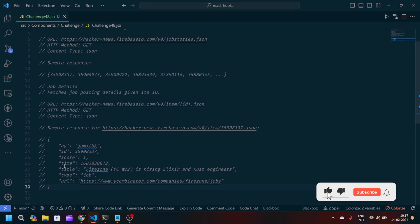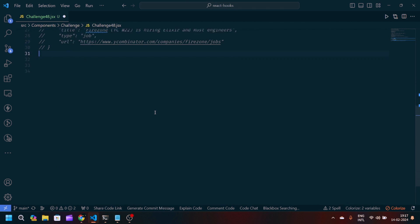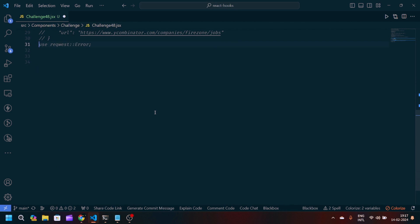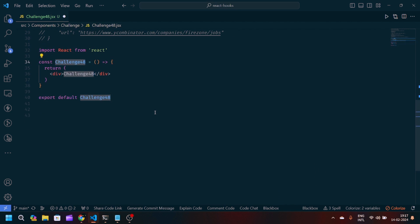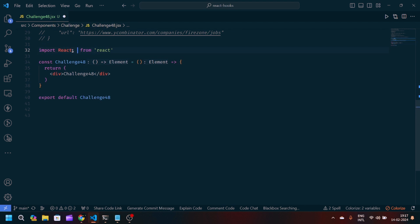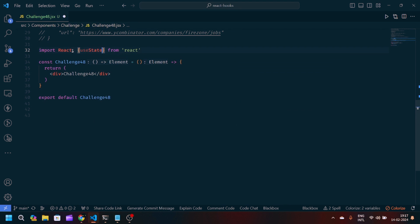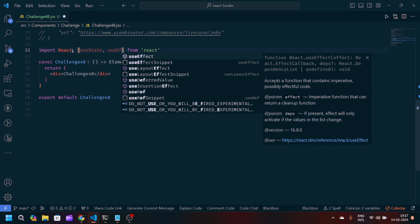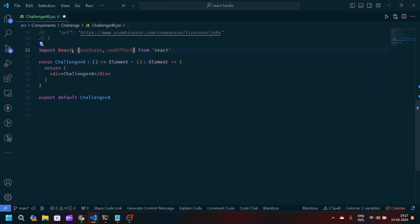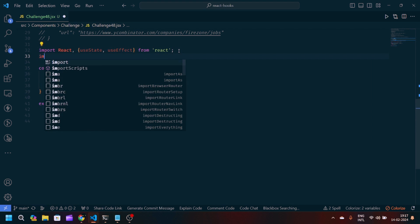If you're new to my channel, make sure to like and subscribe so you don't miss the awesome videos. Let's get started. First, I'll create a React arrow function component and export it. We need two things: useState for managing state and useEffect. After that, we'll import axios from axios.